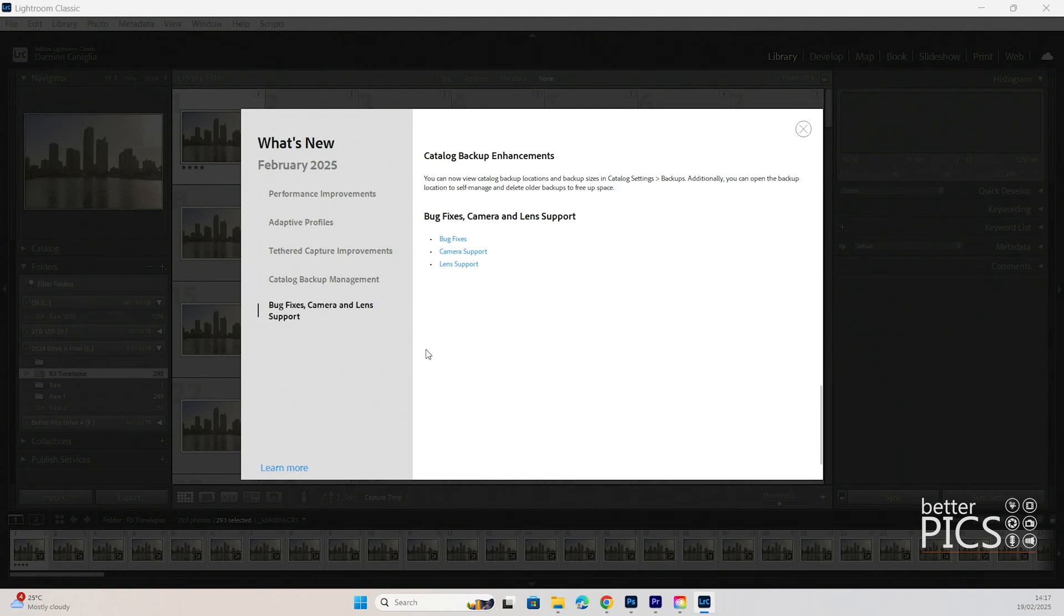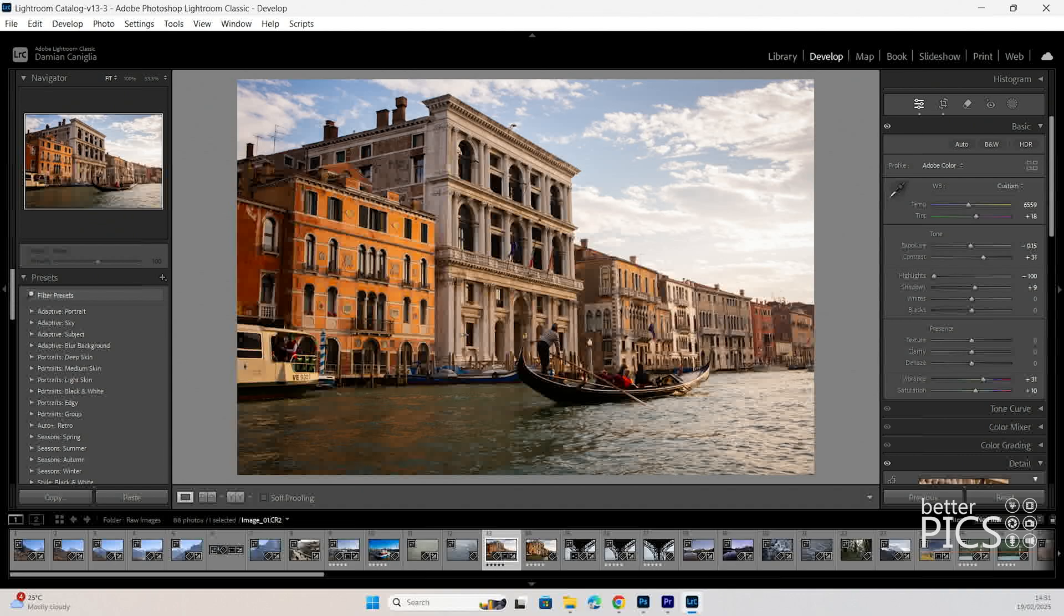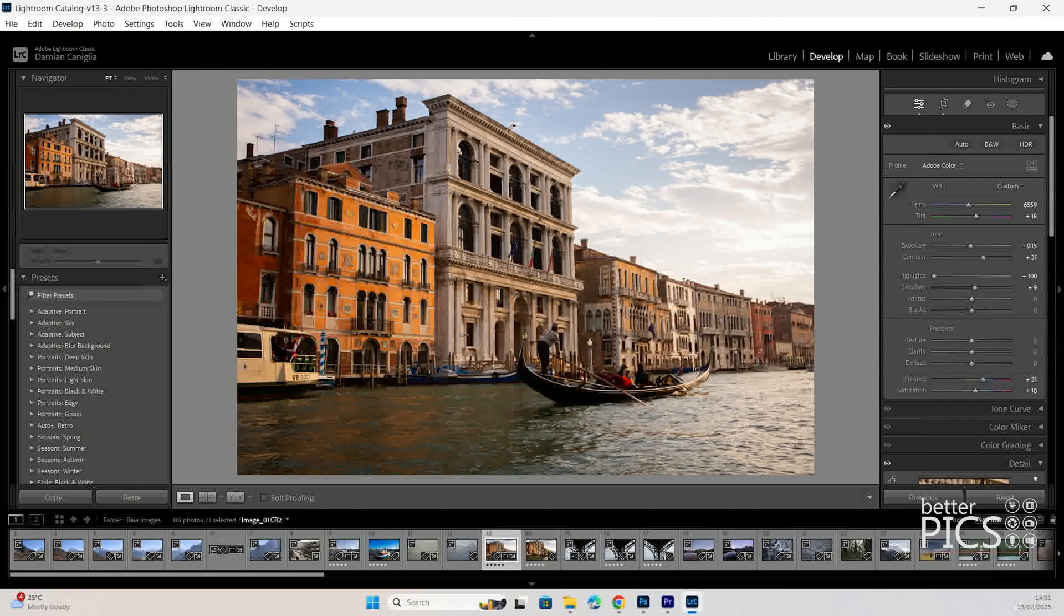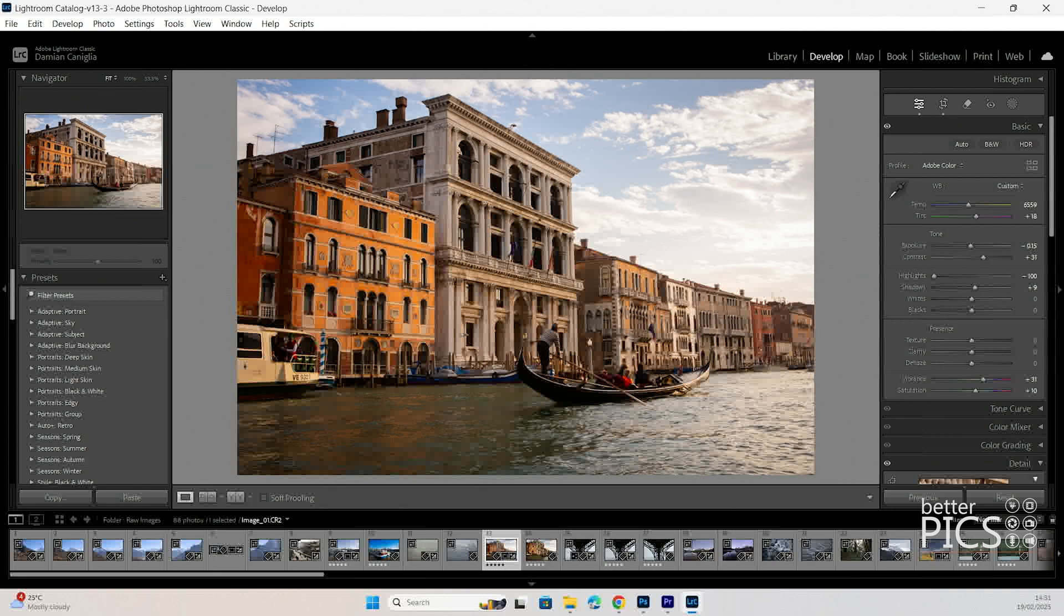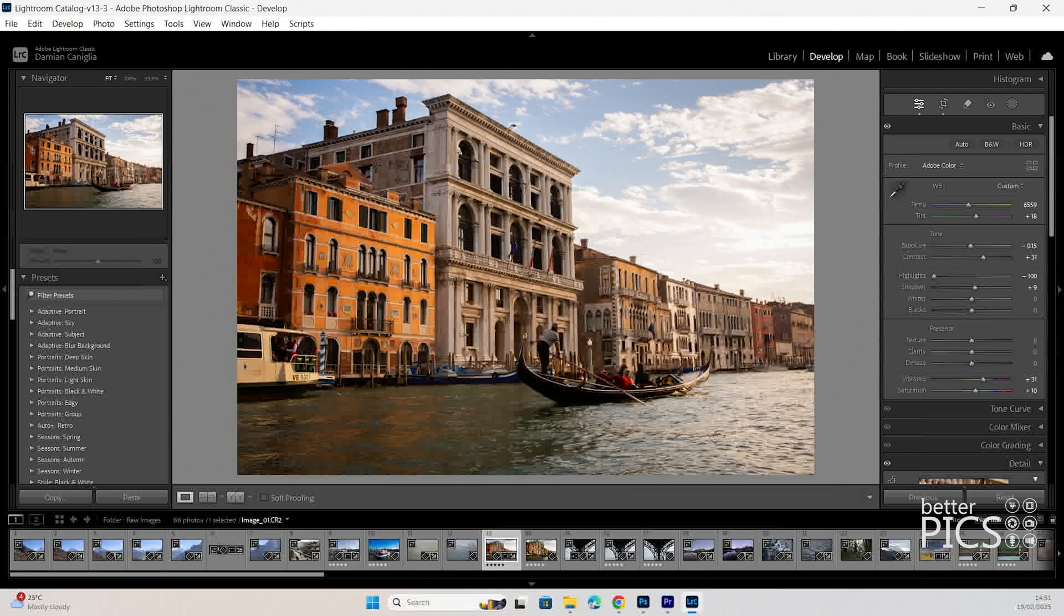This is a really welcome update because when you have a large library of images, your catalogs can become quite big and heavy. Over time, it can take up quite a bit of space on your hard drive. For managing images and migration to different storage places, it has caused people a few headaches over the years, so that catalog backup management improvement will certainly be welcome for those users.